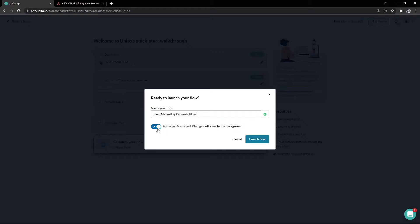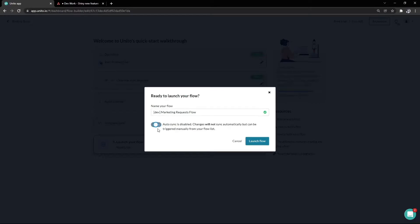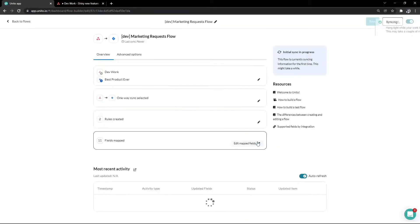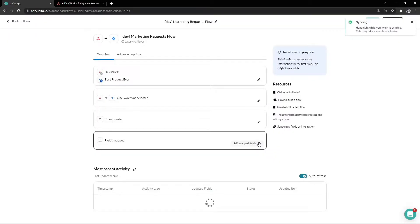Here we can also choose to toggle autosync on or off. If it's turned on, things will sync automatically in the background without you having to trigger anything. If you turn off autosync, Unito will only sync changes when manually triggering a sync. The latter option may be useful during testing, but in most cases, you'll want autosync turned on.